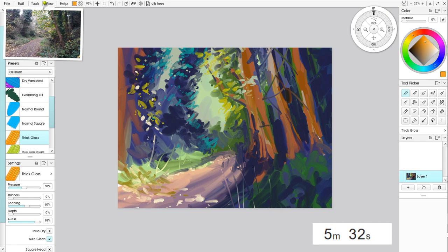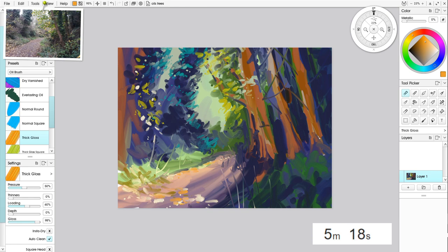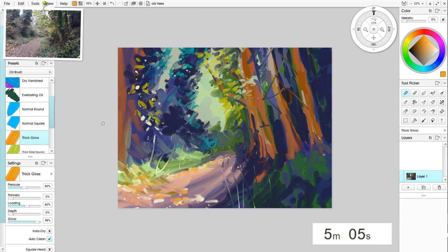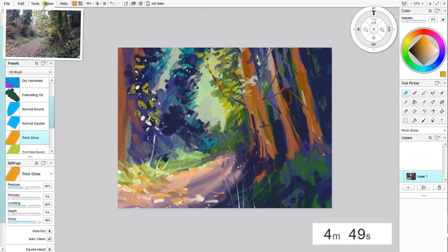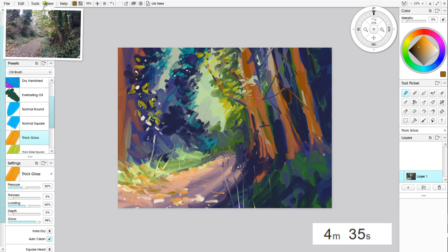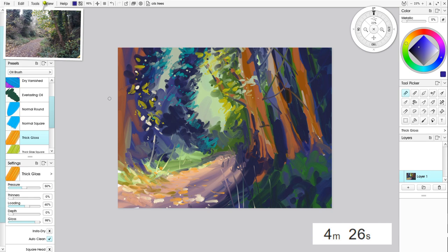A bit more towards the orange end of the spectrum, I think. I'm going to put some of these leaves. Five minutes left. I think I'm doing all right.